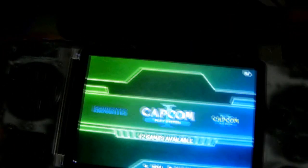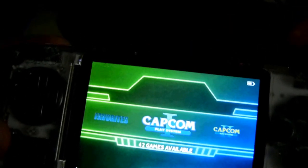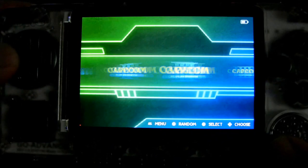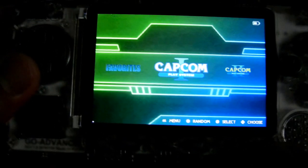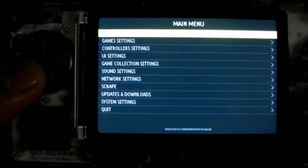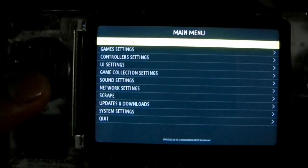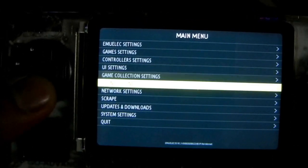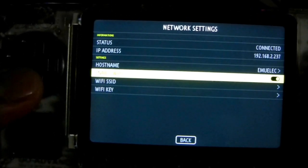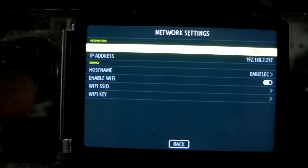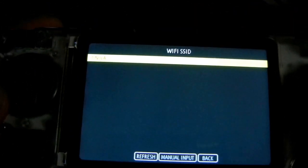First, insert the Wi-Fi module into your Odroid Go Advance and make sure you're connected. Go to network settings, click Settings, and connect your Wi-Fi.